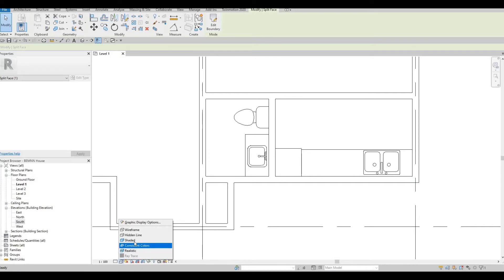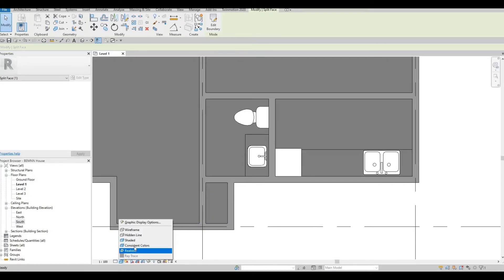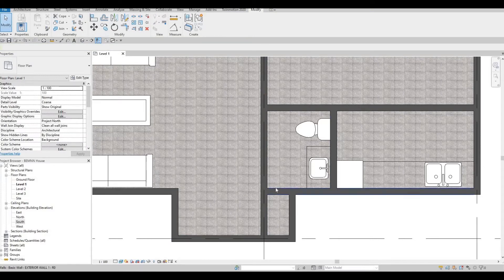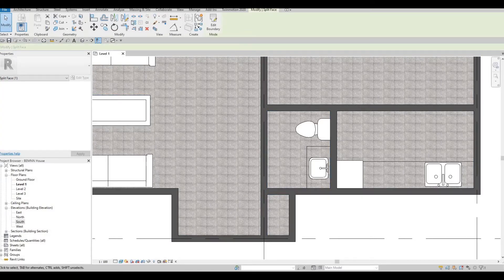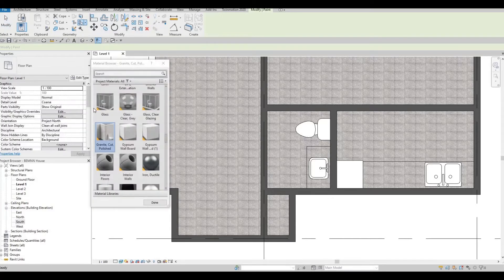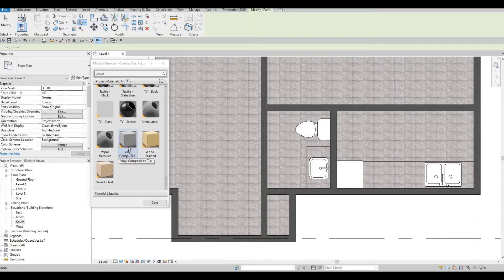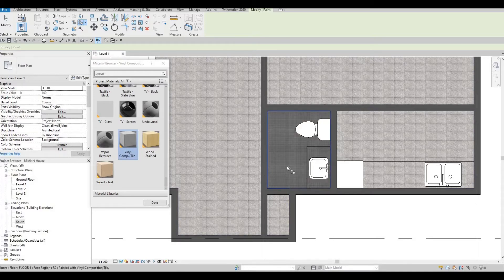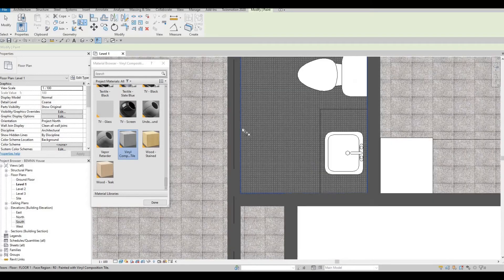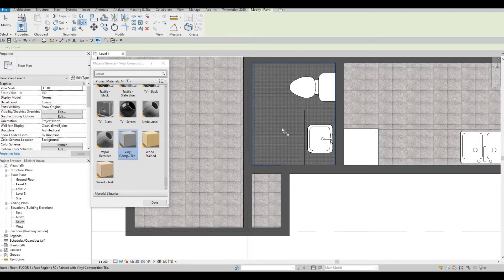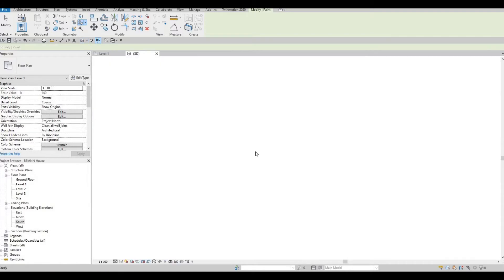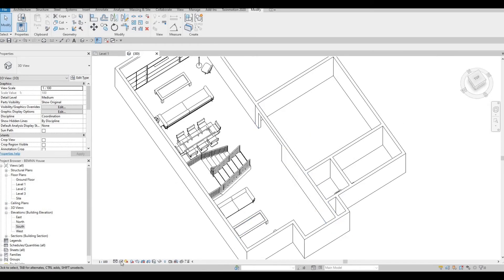I'm going to change the display to consistent color or realistic just to see it clearly. Now I can select only that split region. To change the material for only that area, click on Paint, choose a material — for example a tile — and click on it. You can clearly see that it changed from the original material to the tile. If we look in 3D, it only changed the face of that region, not the whole floor.